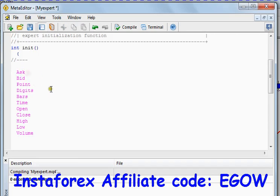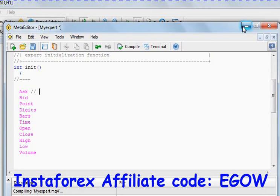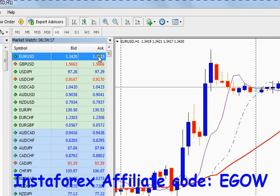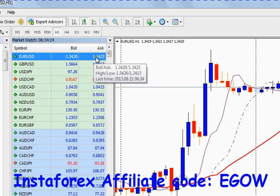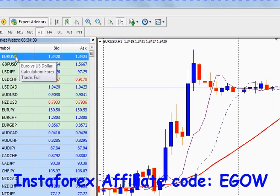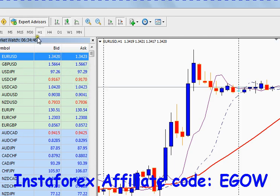The first predefined variable is Ask. Ask is the variable that contains the current selling price — the current selling price of a currency pair. For example, you can see that this currency pair EUR/USD has an ask price of 1.3423, and at this price this particular broker sells you that particular currency.